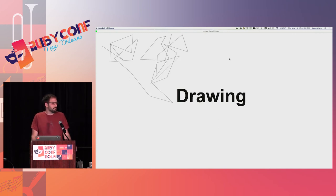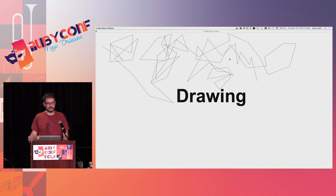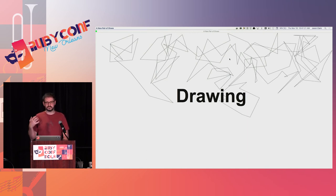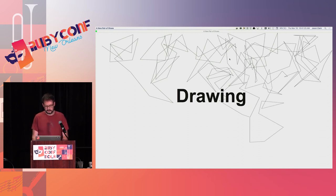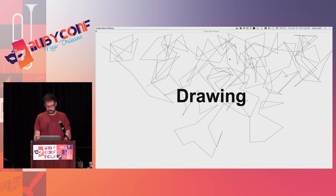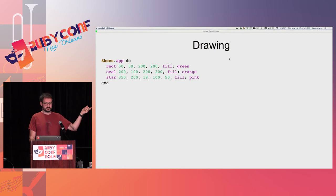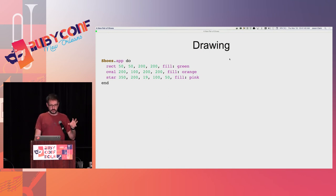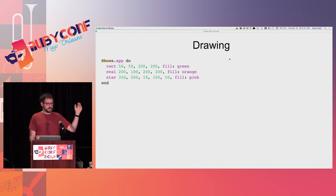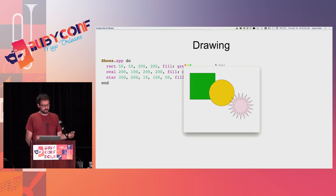I've done a fair amount of programming with my kids and their classmates using Shoes, and text and text boxes and buttons are fun, but a lot of kids like to draw and make pictures. Shoes provides basic things that make that fairly easy. The typical shapes are supported directly with methods — this makes a rectangle, an oval, and a star. I'm also using 'fill,' which dictates the color that goes inside the shape. My daughter has spent so many hours picking the colors for objects in our Shoes programs.